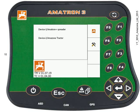On the screen you can see the Amatron 3 has detected two machines. We've got a tractor already set up in the tractor ECU within the terminal, and it's detected that there's a spreader connected as well.